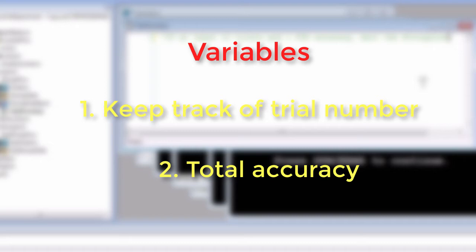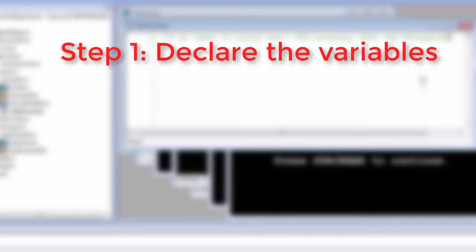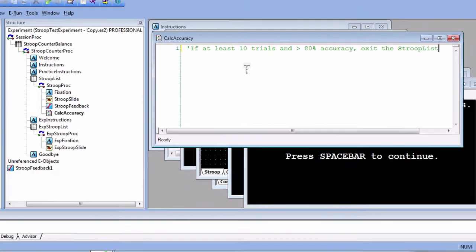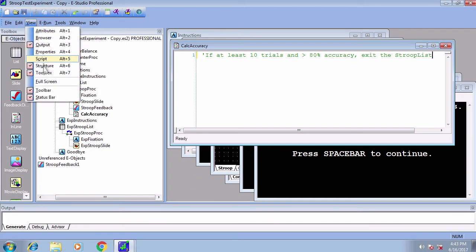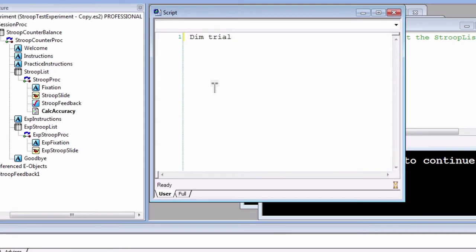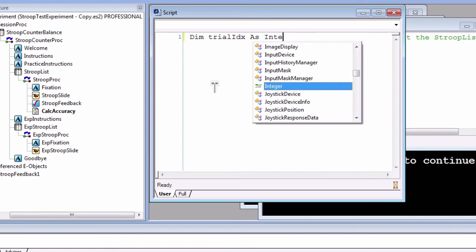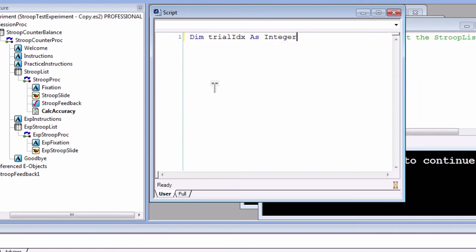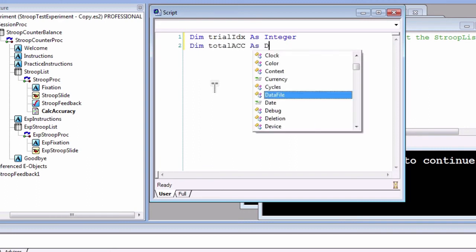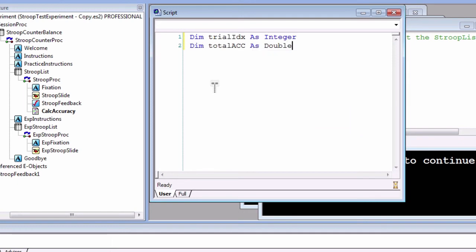After 10 trials, we can divide the accuracy count by the number of trials and see whether it is greater than 80%. But how do we create these variables in the first place? You will need to create or declare them in the user script, and then set their initial values or initialize them—these are two different steps. To declare the variables, open up the script window by clicking on View and then Script, or alternatively press and hold Alt and then 5. To declare a variable, type 'Dim' then the variable name, then 'As', and then the data type. The variable name can be whatever you want. For example, if you type 'Dim trialIdx As Integer', this means to create a variable called trialIdx and to make it an integer data type, meaning that it can store a whole number. We can do a similar thing for our total accuracy variable, for example 'Dim totalAcc As Double'. The Double data type is able to store numbers with decimal places, which is useful for variables that contain averages.